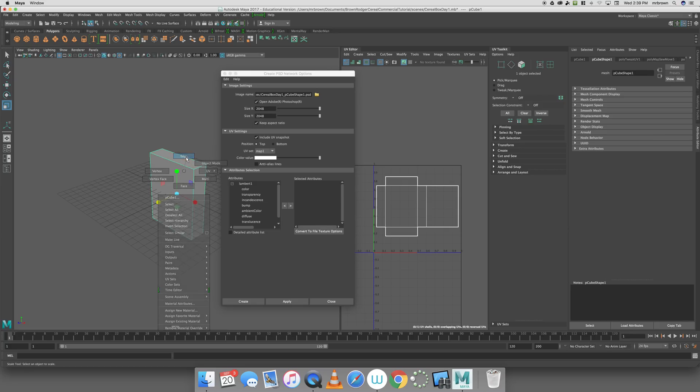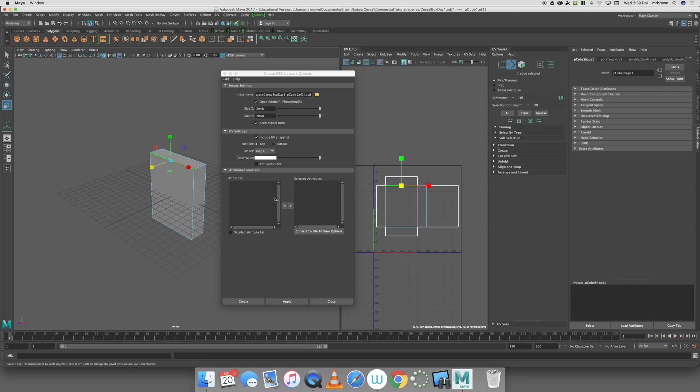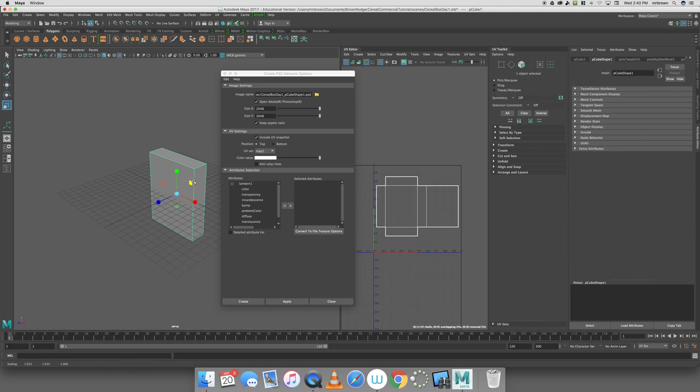That opens a create PSD network option, and mine's pretty much where it needs to be. There are two problems I want to address. The first problem is, a lot of times, students don't get out of edge mode, UV mode, or face mode, and so when they open this window, there are no attributes to send over. Without a doubt, somebody's going to say, I don't have any attributes. This is a super easy fix. You right-click and hold, go to object mode, select the object, and then it'll populate. This is the second problem.